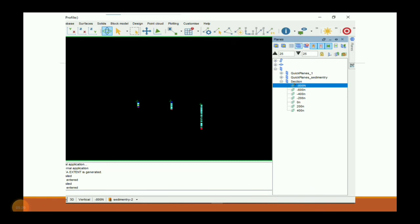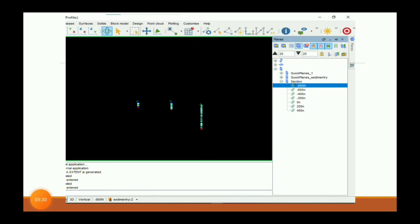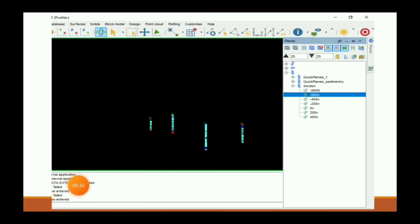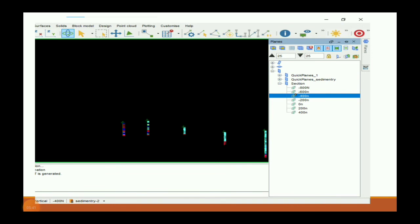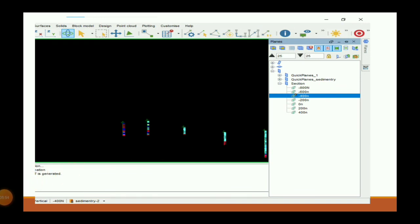We can digitize our lithology by going to each section. From here we can change our cross-section by double-clicking on the section — the section will be changed. Now the section shows minus 600 meters. Here the section shows minus 400 meters. So we can change our cross-section by double-clicking on that cross-section plane and digitize our body on every section.